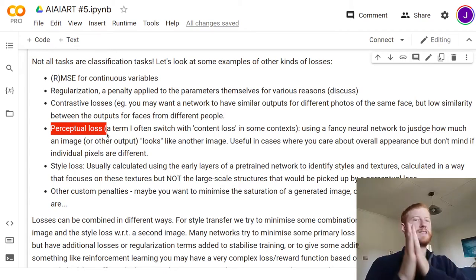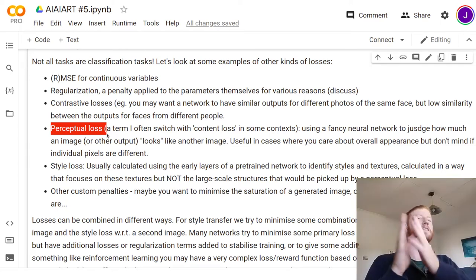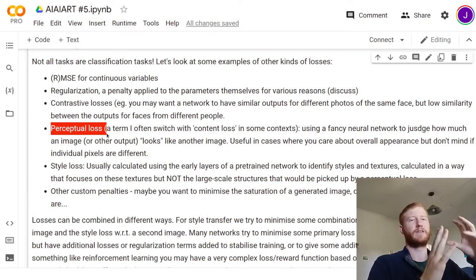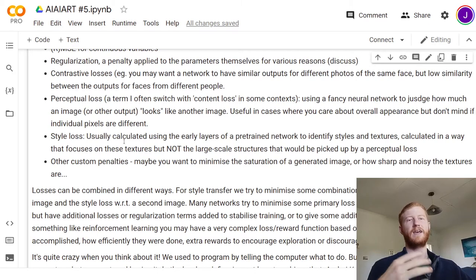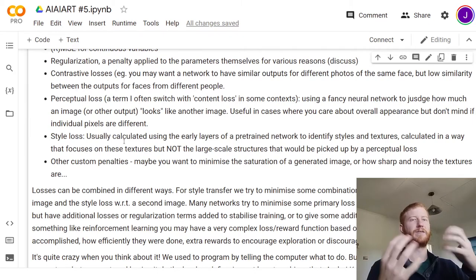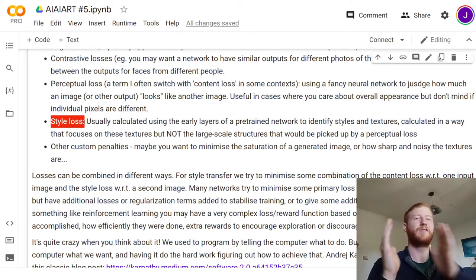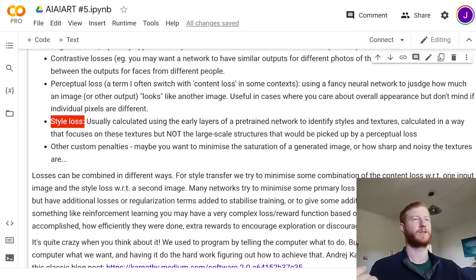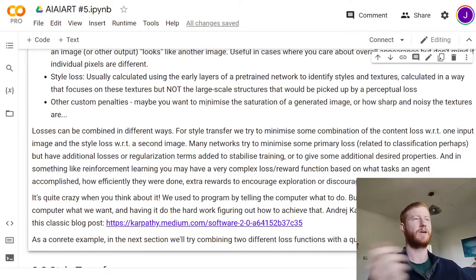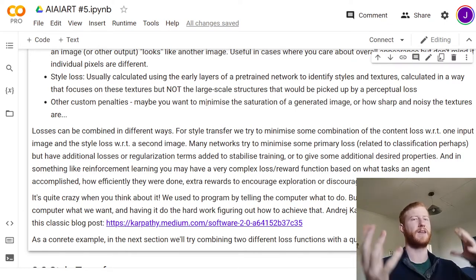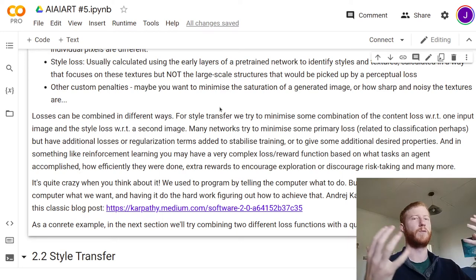Then we have fancy ones like perceptual loss or content loss in the context of style transfer, where we want to measure using some big pre-trained network different types of features. These large networks learn fine-grained textual details and then put them together into larger categorical representations, and as you go deeper in the network you get more and more information. We can use that to say two images might look alike despite the fact that the pixels are different — they still have the same overall structure. We can compare on overall structure, or use some tricks to focus on earlier layers and compare only on texture without worrying about structure. We can craft these more interesting custom losses, and you'll see especially in things like reinforcement learning really complicated and interesting multi-part loss functions.